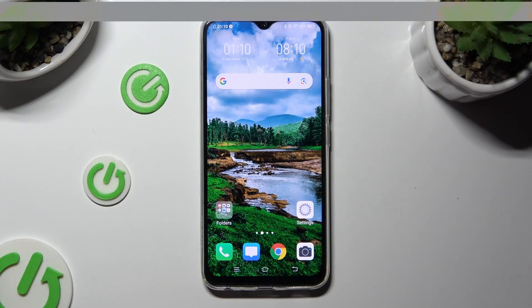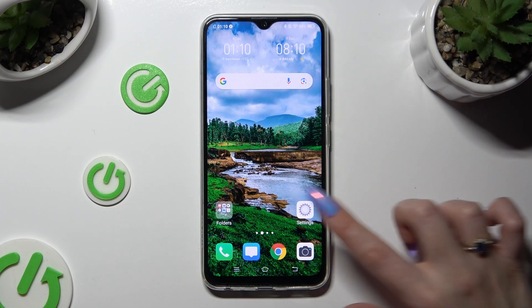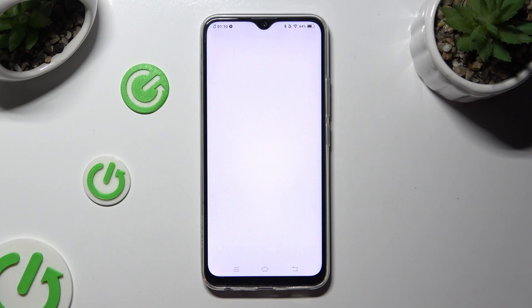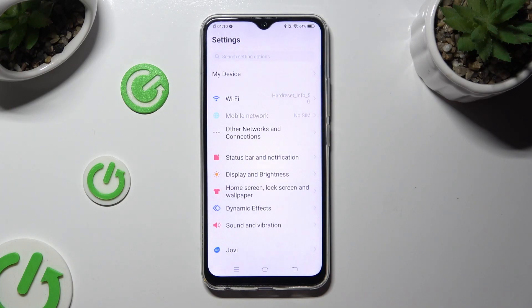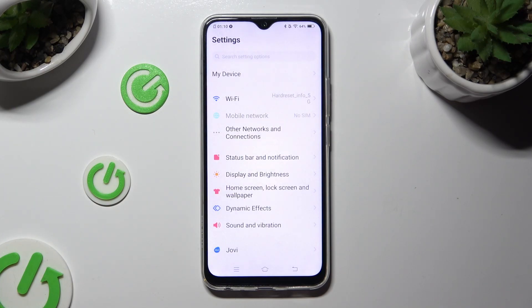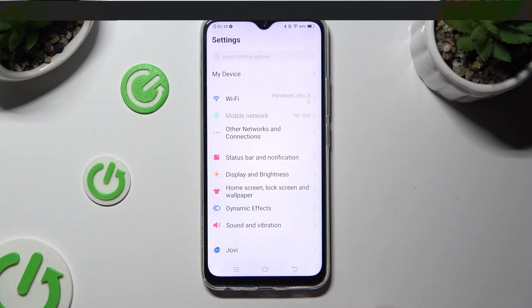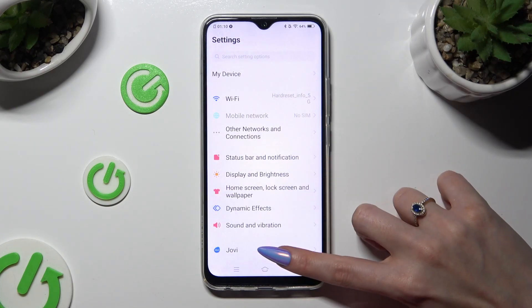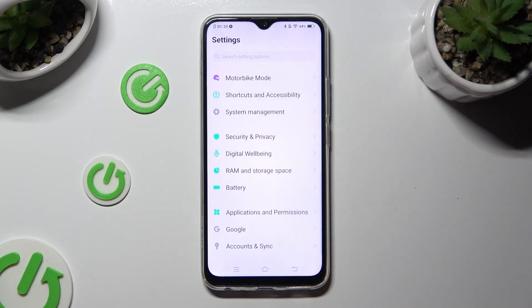Begin by opening Device Settings and scrolling all the way down. When you're ready, tap on System Management.